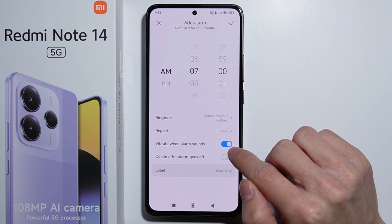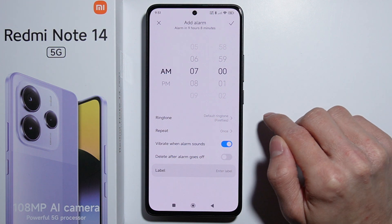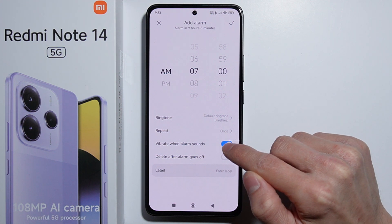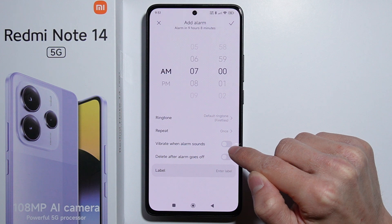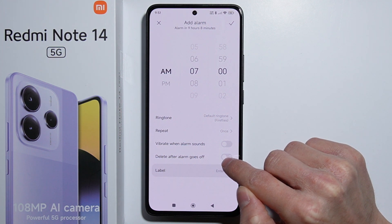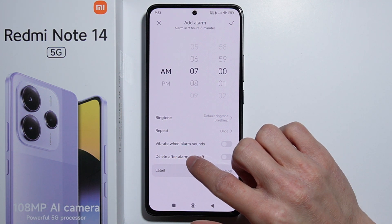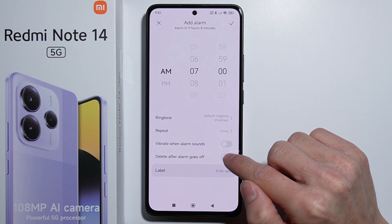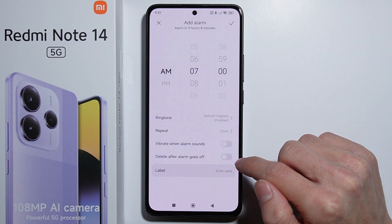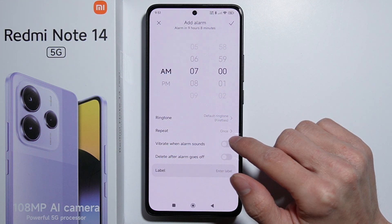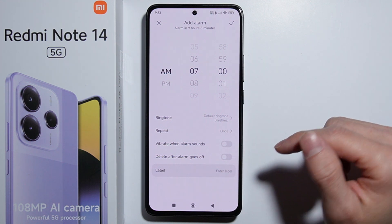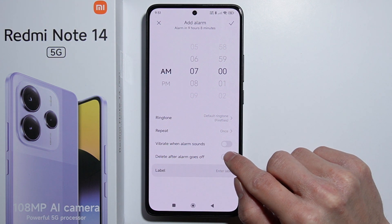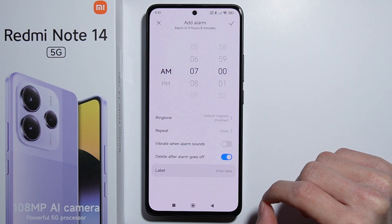There's also the vibrate option — when your alarm goes off, you can enable or disable your phone vibrating. There's also a nice option to delete the alarm after it goes off.